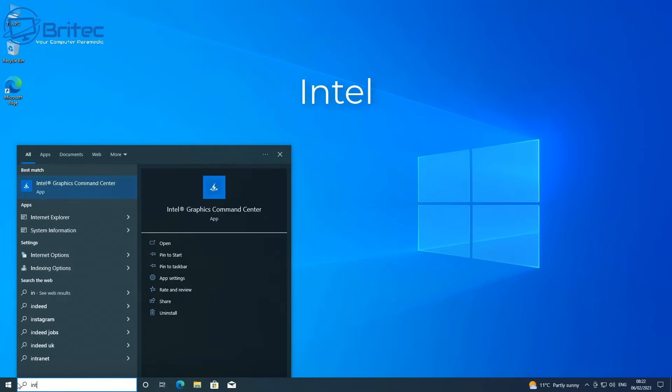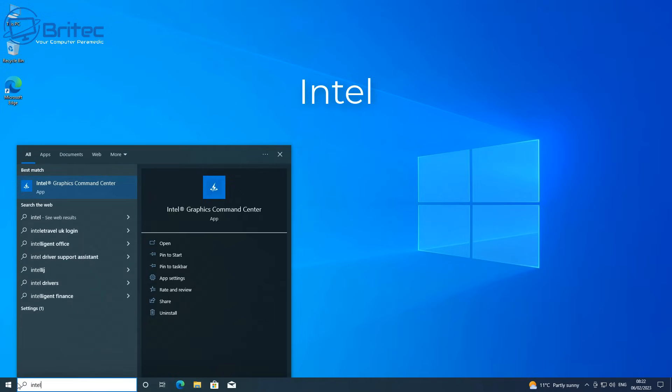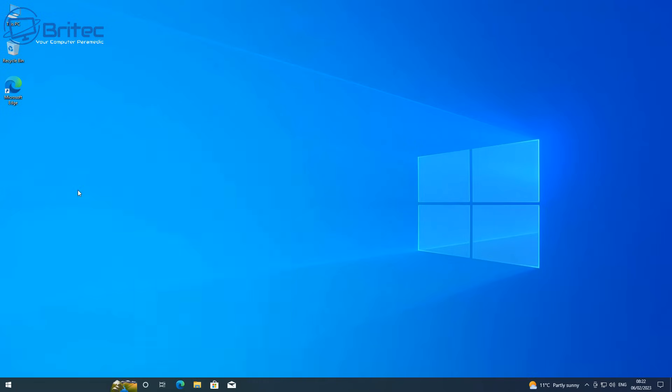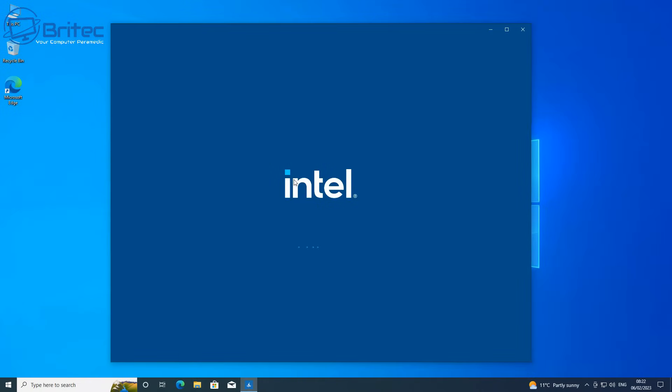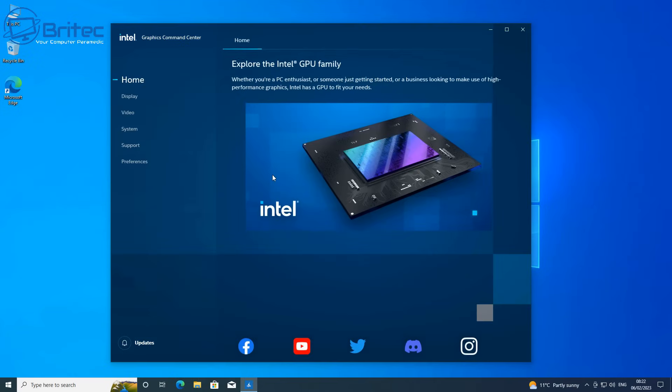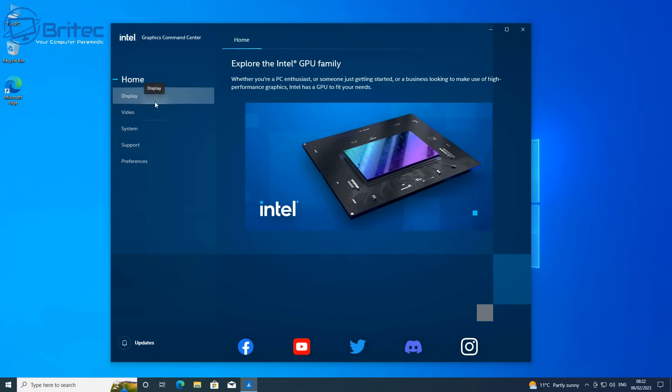On an Intel based system, I'm going to open up the Intel graphics command center by typing Intel in the search. This will open up the application.